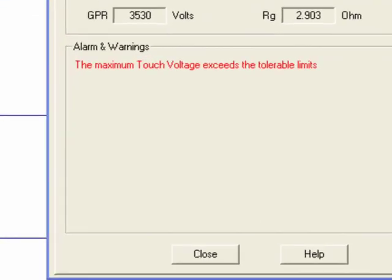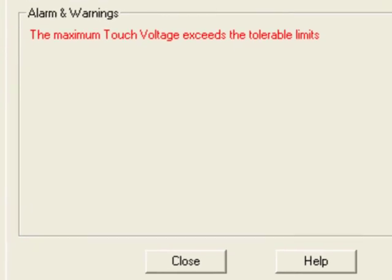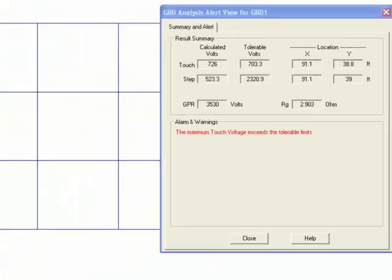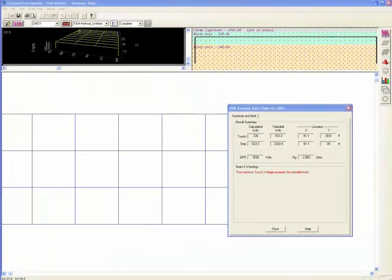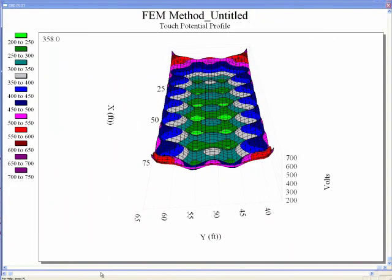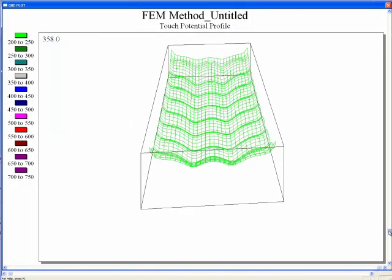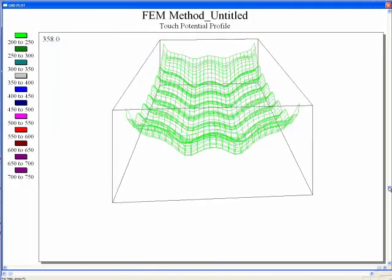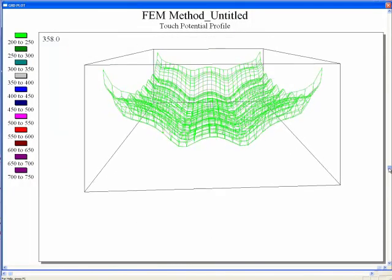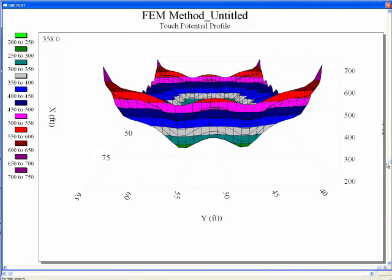As a result of analyzing this specific case, the maximum touch voltage exceeds its tolerable limit. Using the plotting capability in ETAP, the peak touch voltages are clearly observed at the corners of the ground grid system voltage profile.